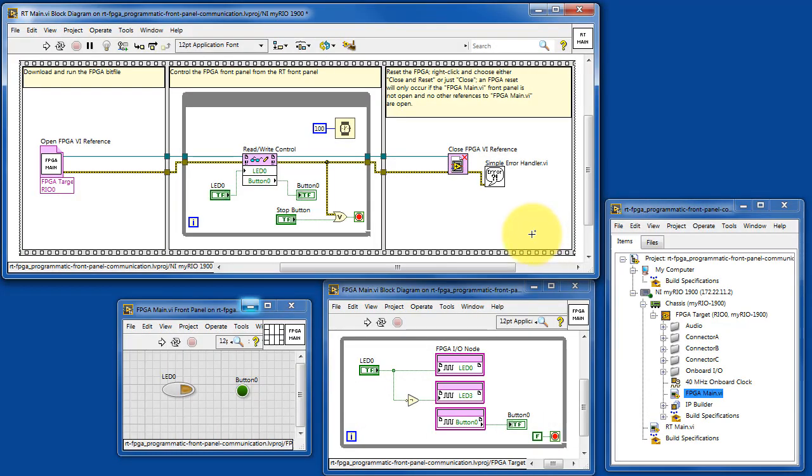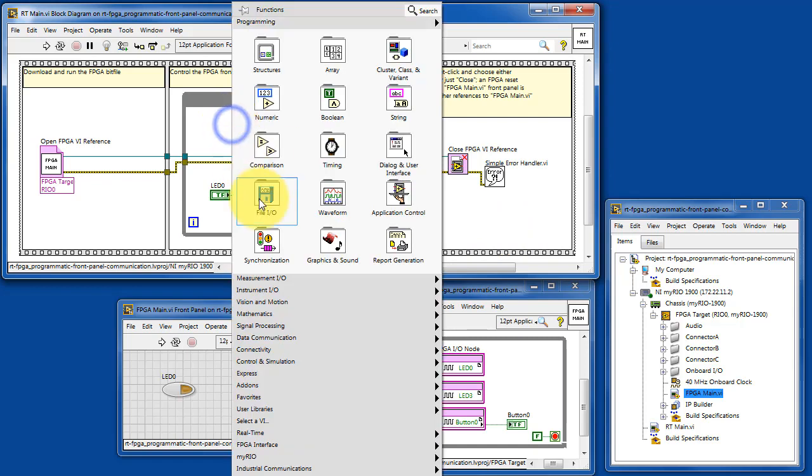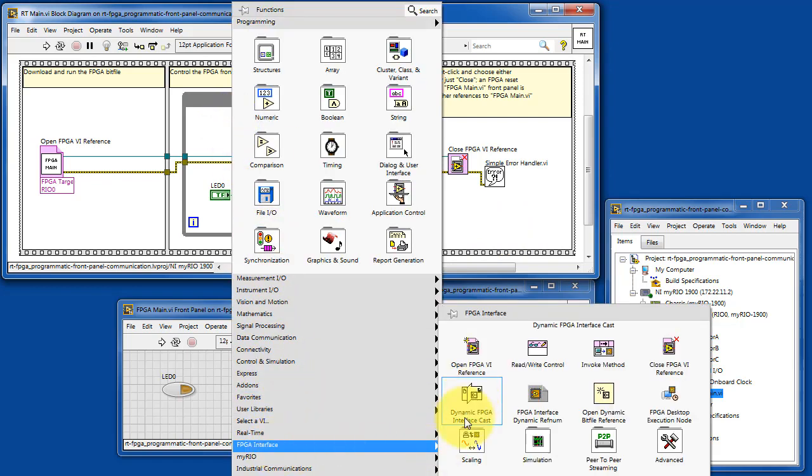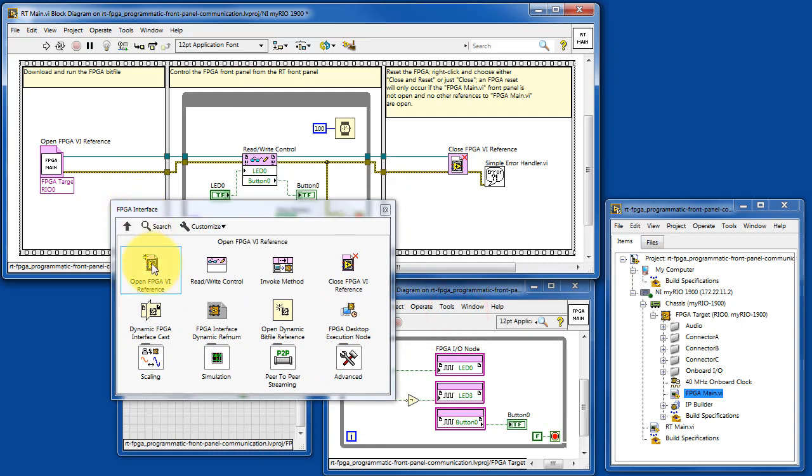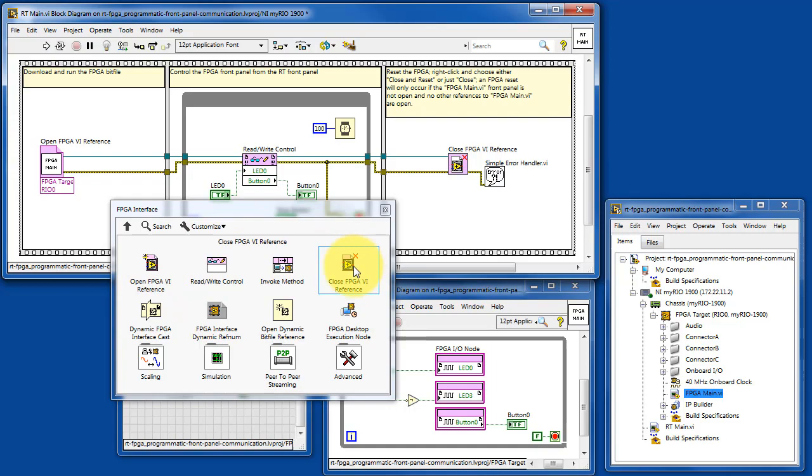Let's locate the palettes for the pertinent functions here, FPGA interface. And we find open FPGA VI reference, read-write control node, and close FPGA VI reference.